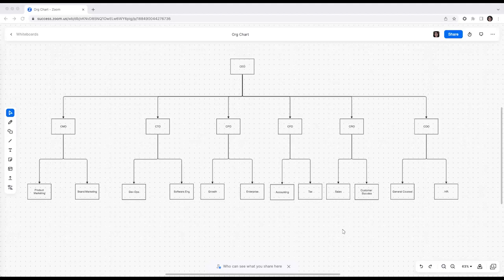To help you navigate through these scenarios, we want to walk you through some ways Zoom Whiteboard can help you accomplish these use cases.